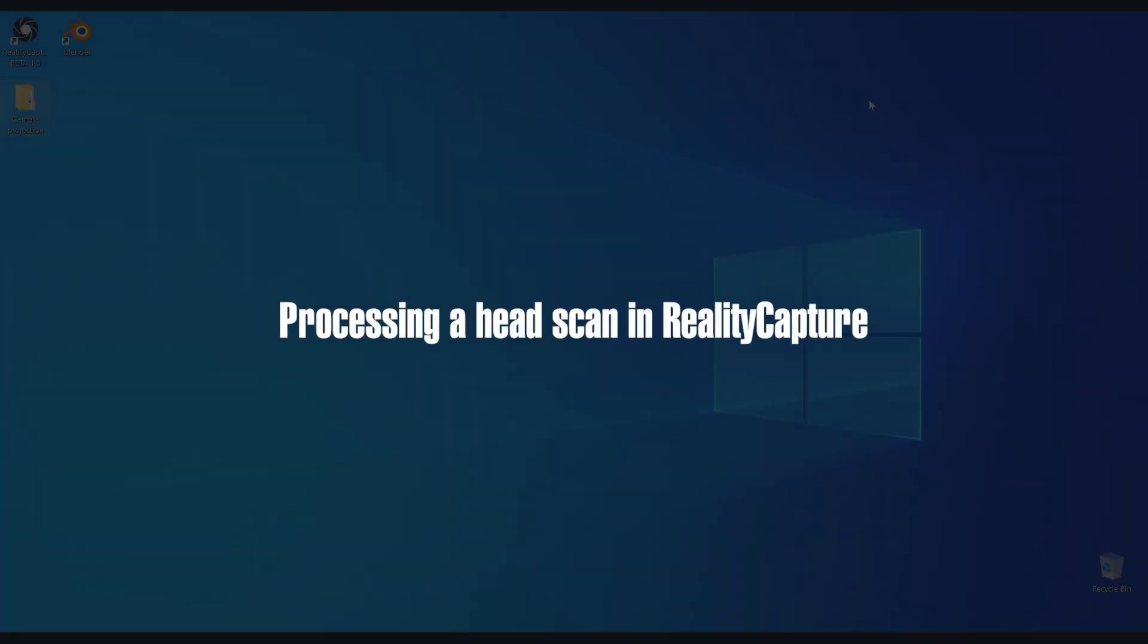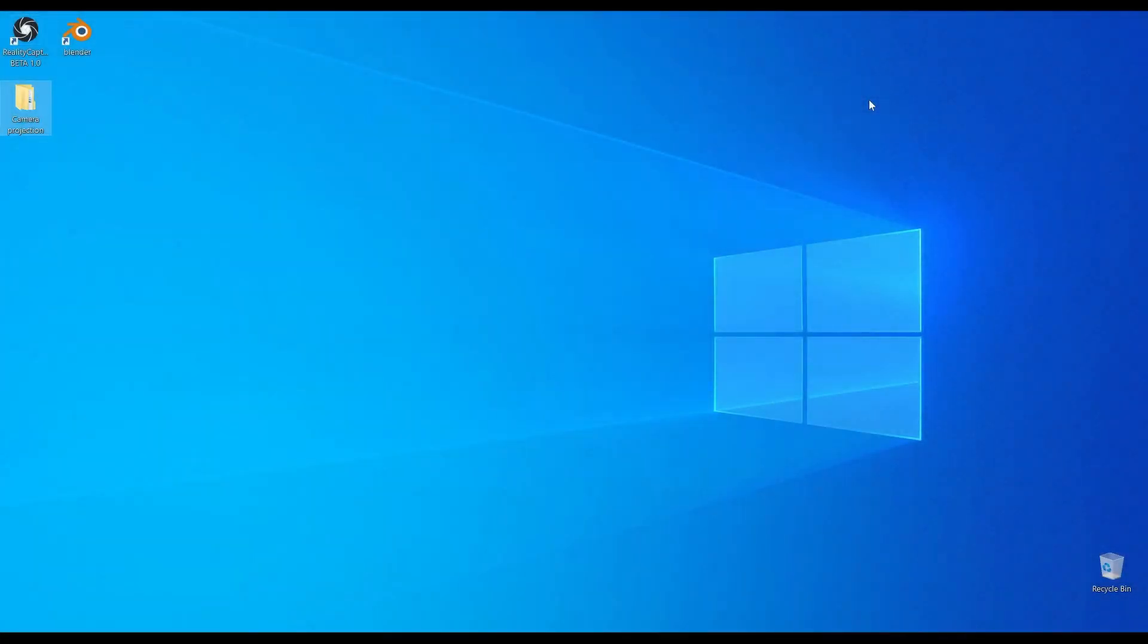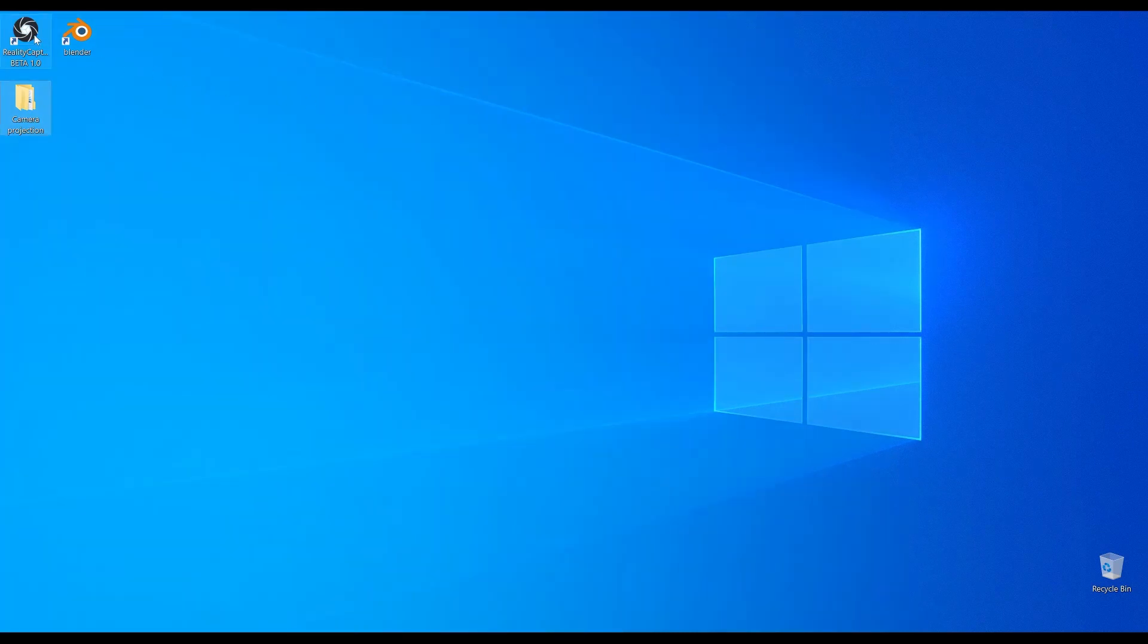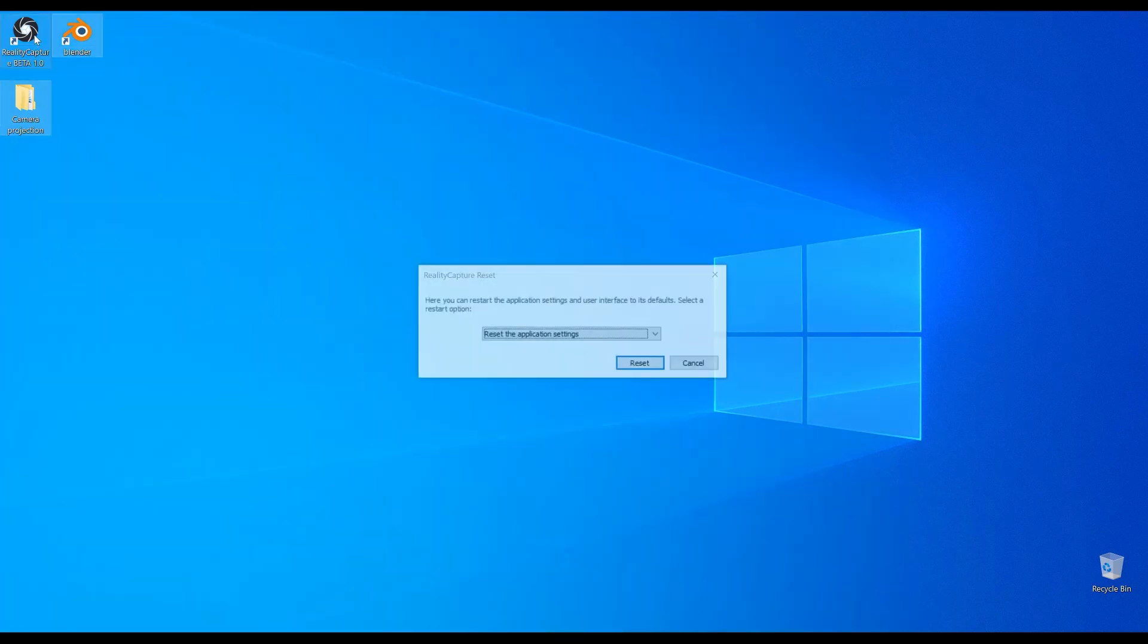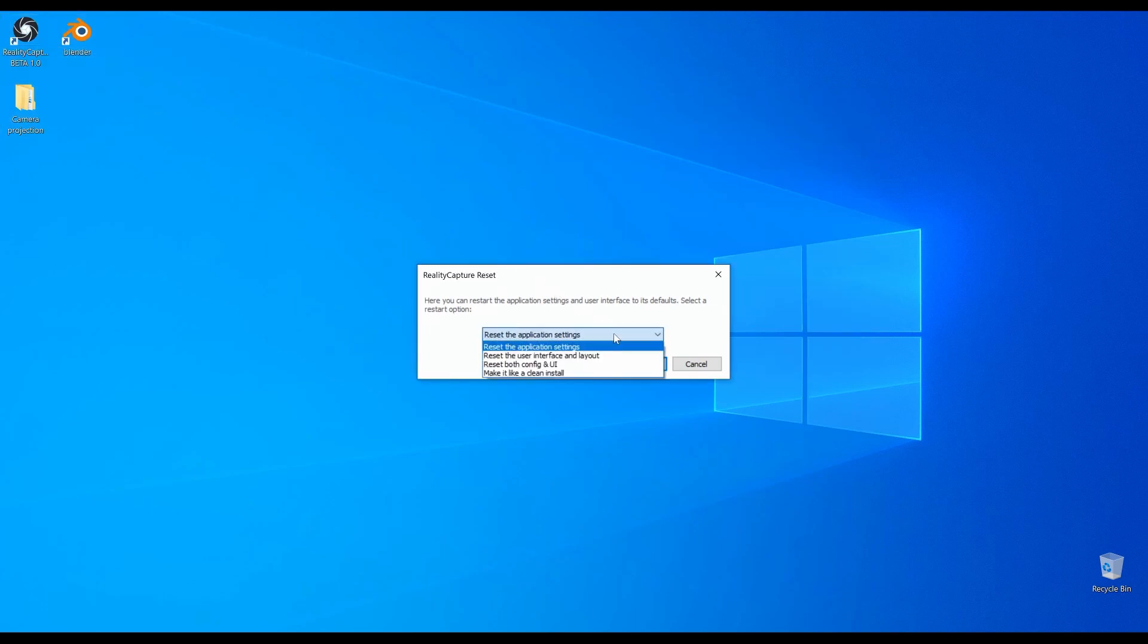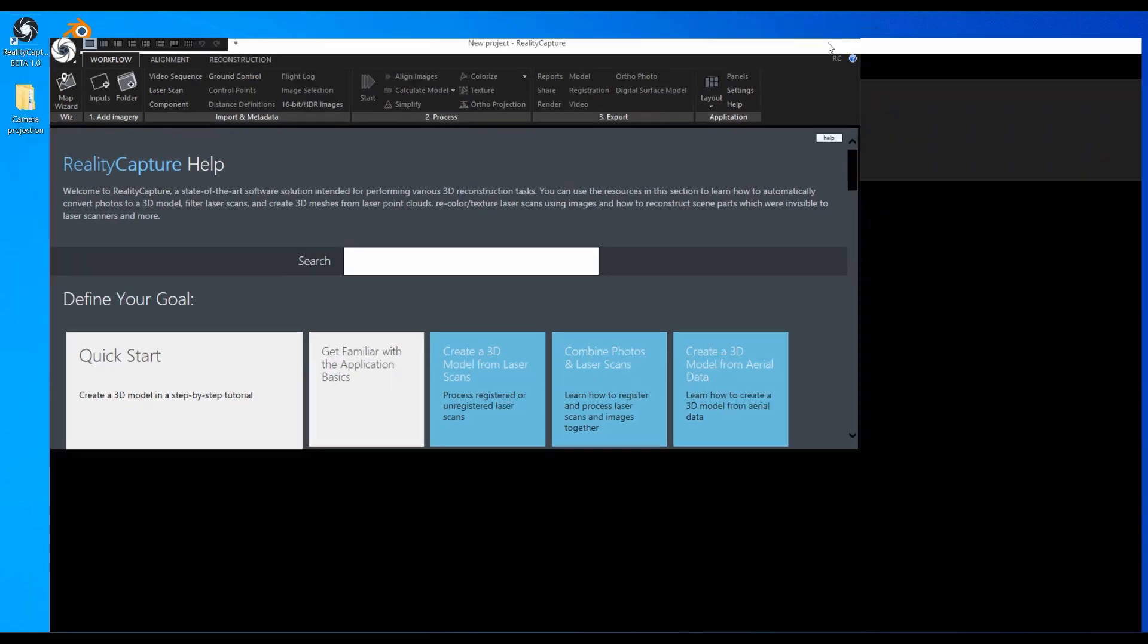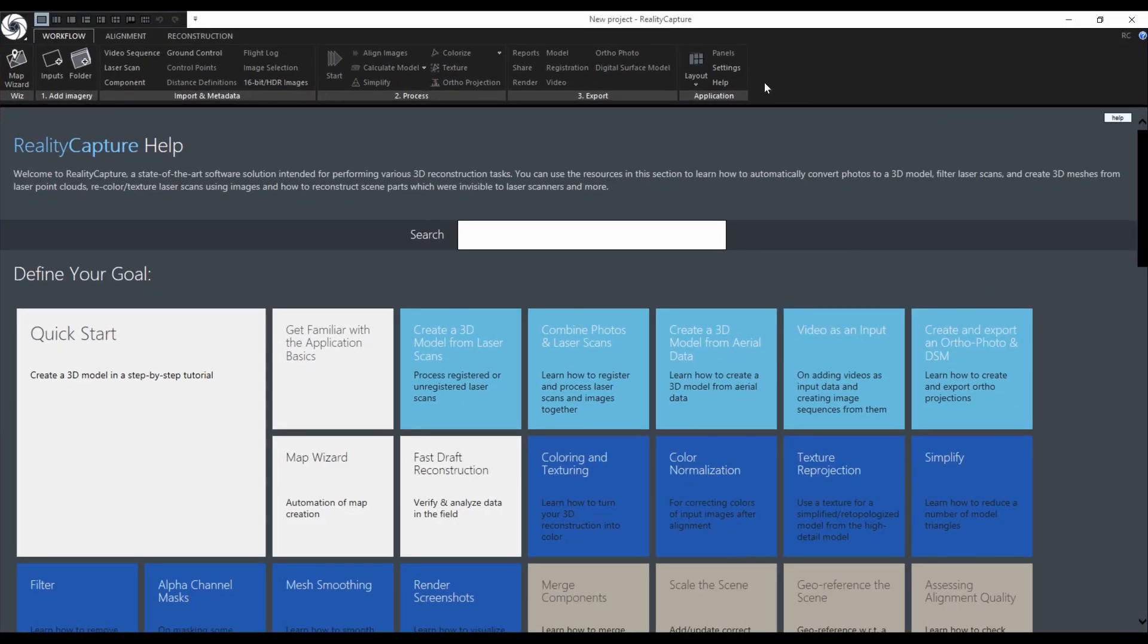I will start RealityCapture with its default settings and layout. If you already changed some settings or layout, you can always reset the application back to its default state. Do this by holding the shift key while clicking on the RealityCapture icon. From the drop-down menu select reset both config and UI.